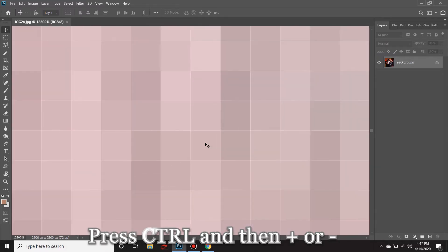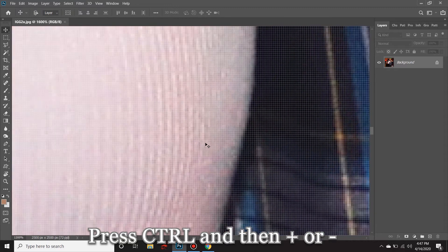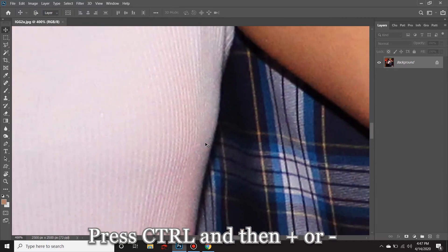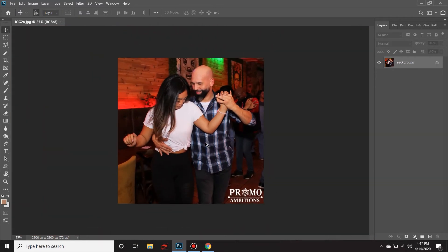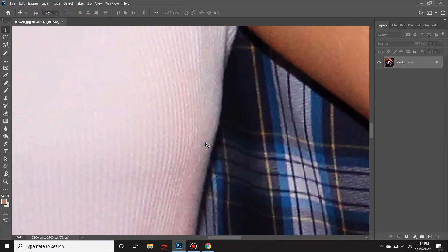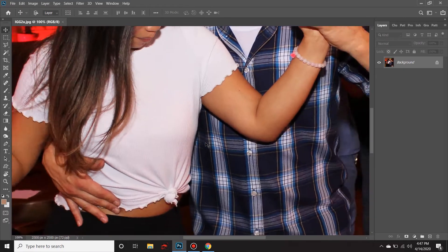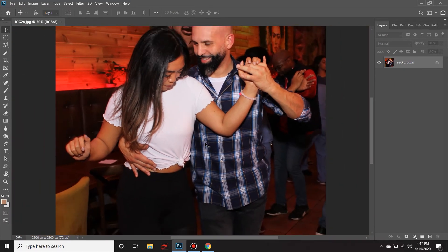You can press and hold Ctrl (or Command on the Mac) and Minus to zoom all the way out. Now, two things to point out: when you're doing Ctrl+Plus and Ctrl+Minus, it's only zooming in on the center of the picture. How does that help us if we want to adjust something off-center?